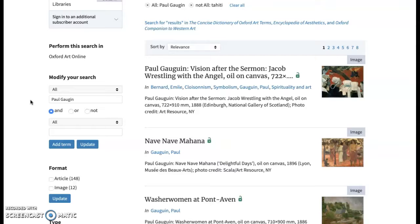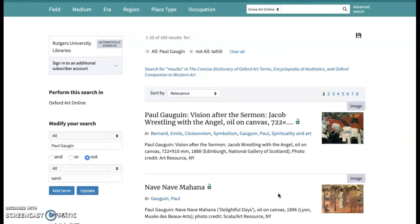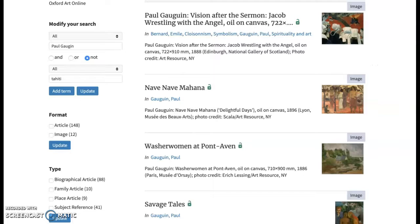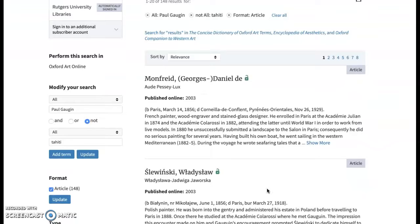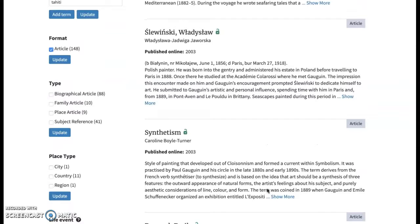Paul Gauguin conducted a lot of his art in France and later in Tahiti, so let's refocus and limit our results to his time period in only France using a boolean NOT limiter — excluding Tahiti. The results show that excluding 'Tahiti' still returns images painted during his Tahitian period because they don't contain the word 'Tahiti.' Filtering to articles only gives results that are more in line with our intent — articles about Gauguin that don't mention Tahiti, likely dealing with the earlier part of his career.